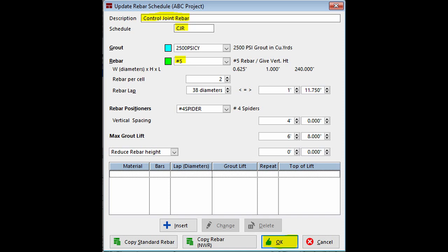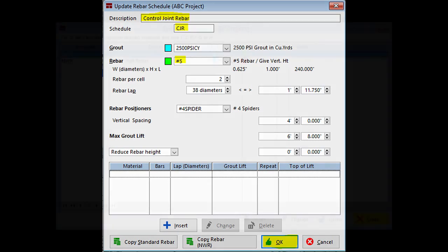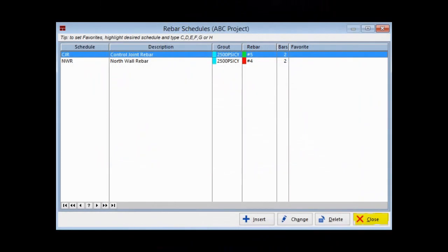Now, move down and click on the down arrow to the right of Rebar so you can select the Number 5 vertical rebar from Project Materials. Once that is done, click on OK to save this schedule, and click on Close to exit out of the Rebar Schedules screen.